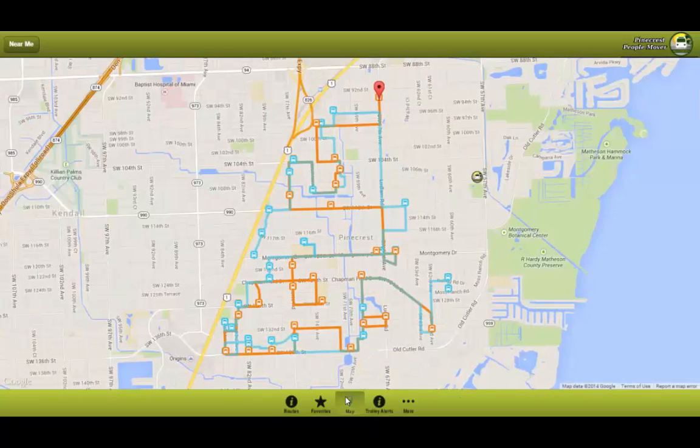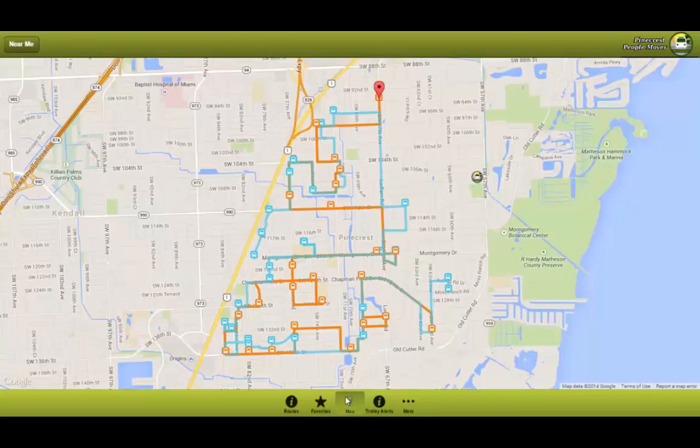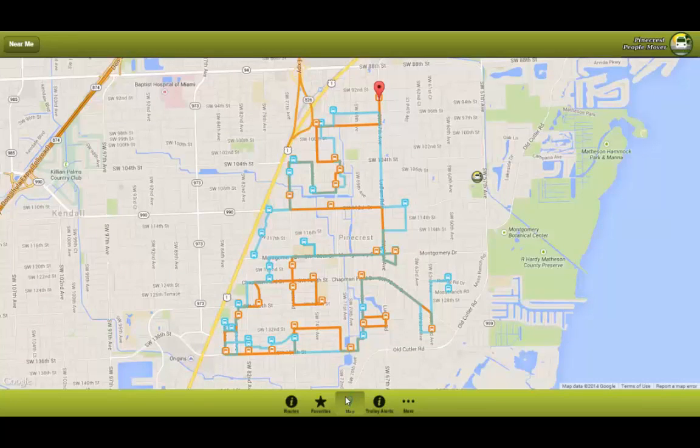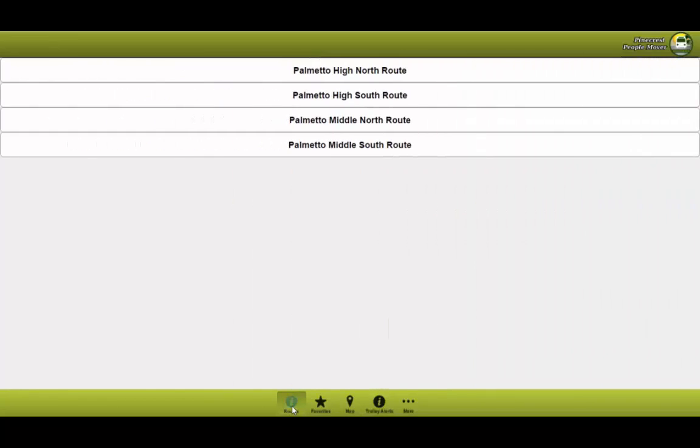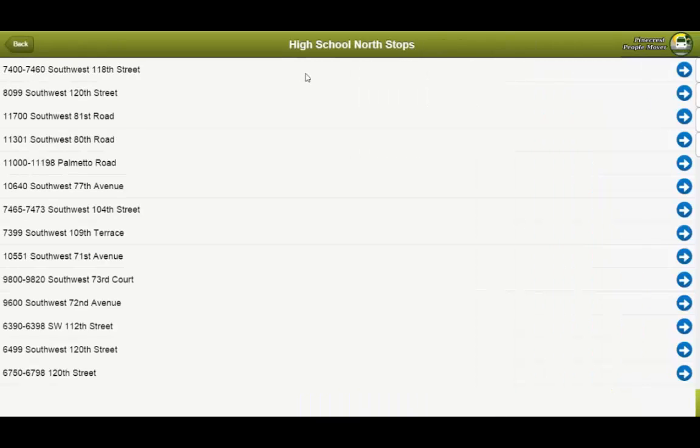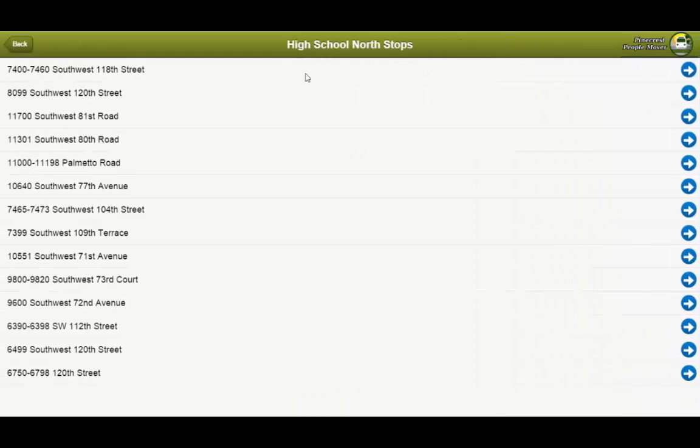As we see the map, we can see all the stops. Now, let's say you want to be able to see the stops in a list form. Well, you can do just that. All you have to do is click on the routes tab. On this routes tab, you have the options of all the different routes. So let's go ahead and select the Palmetto High North route. And voila, you now see all the stops for this route.